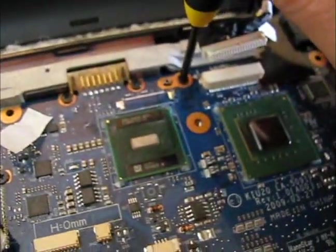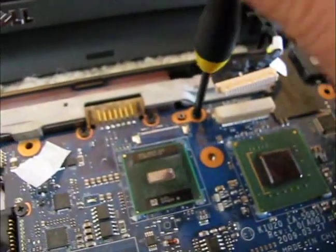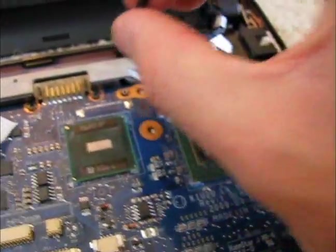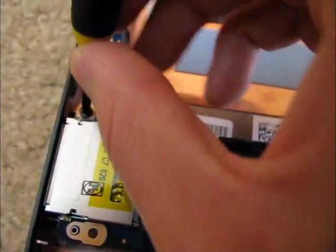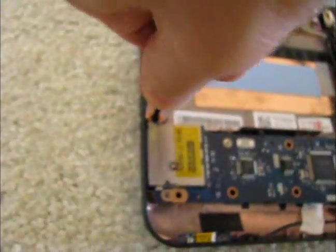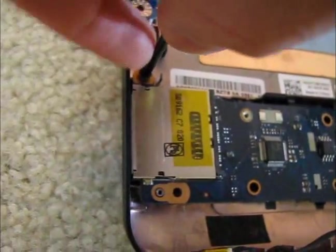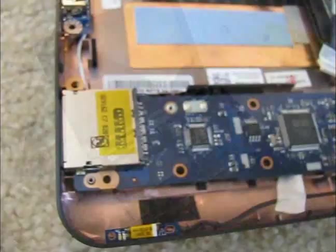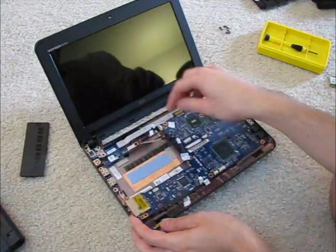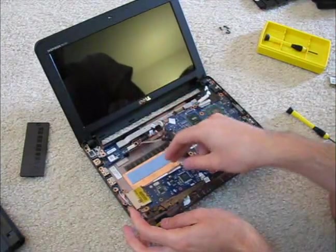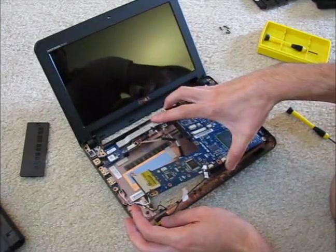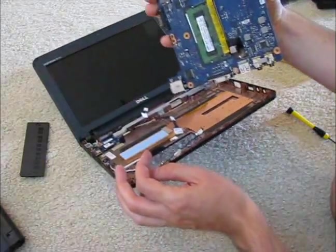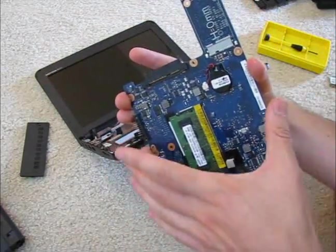Now the final two screws. One which is here. And the last one here is by the memory card reader. And now we should be able to slide up, tilt open the main board here to get access to the memory. And there you have it.